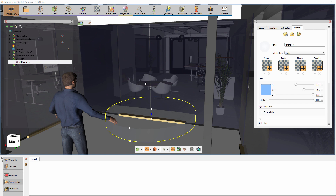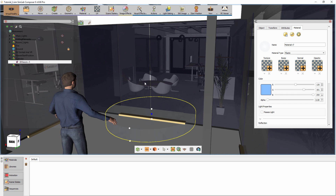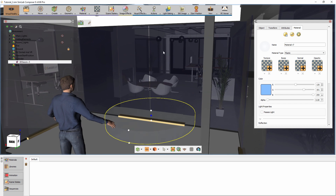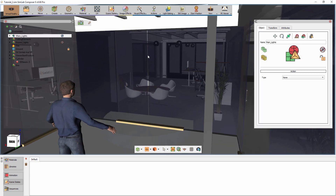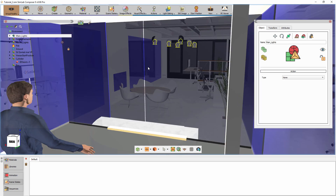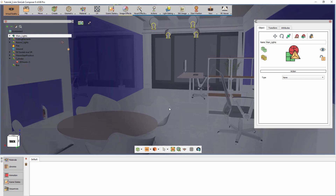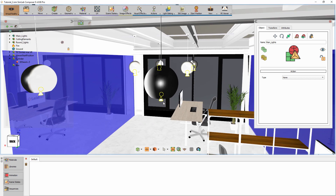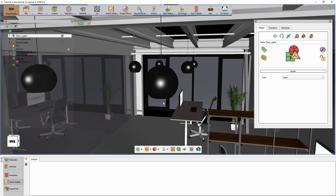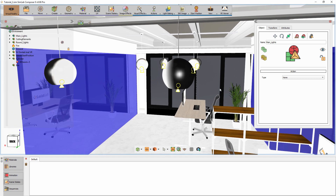Go back to Simlab Composer and let us create another example that uses this same type of event. We have a group of lights in the scene that are hidden, and when you select the Lights group and press S on your keyboard to make them visible, the room lights up. We can create an event that controls the light in the scene using Scene States.